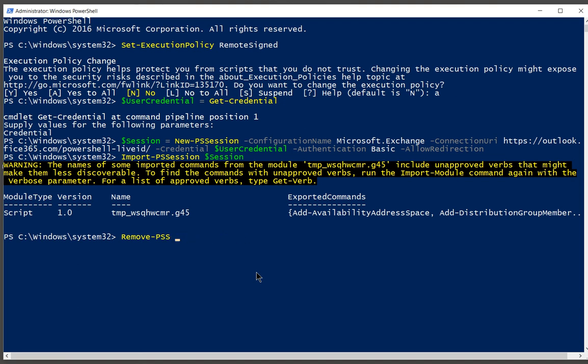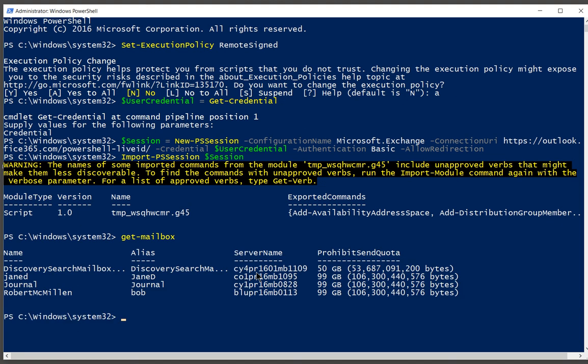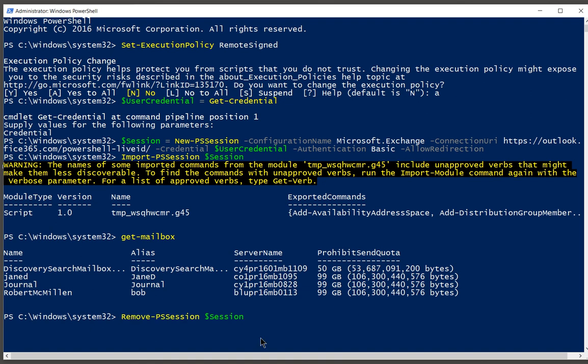Just to prove that we are where we say we are, we're going to type get-mailbox. And we can see the list of all the mailboxes we have in Office 365. It's not very many, but it shows you that we are definitely in Office 365 Exchange PowerShell. So that's how you log in. And don't forget when you're all done, you want to log out.